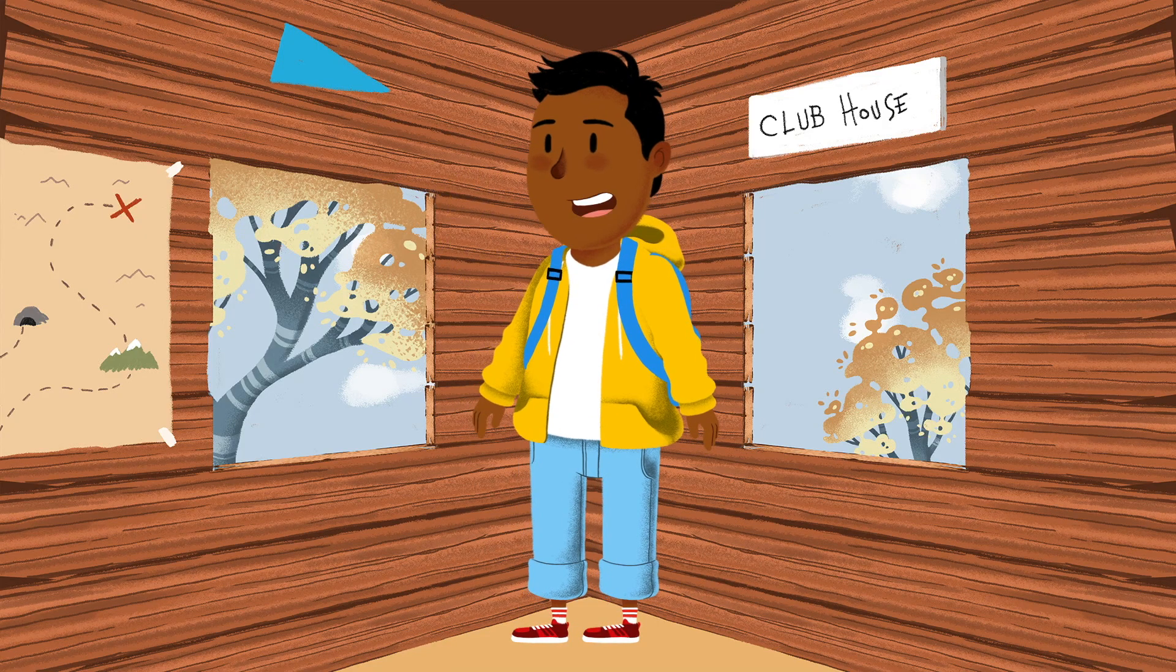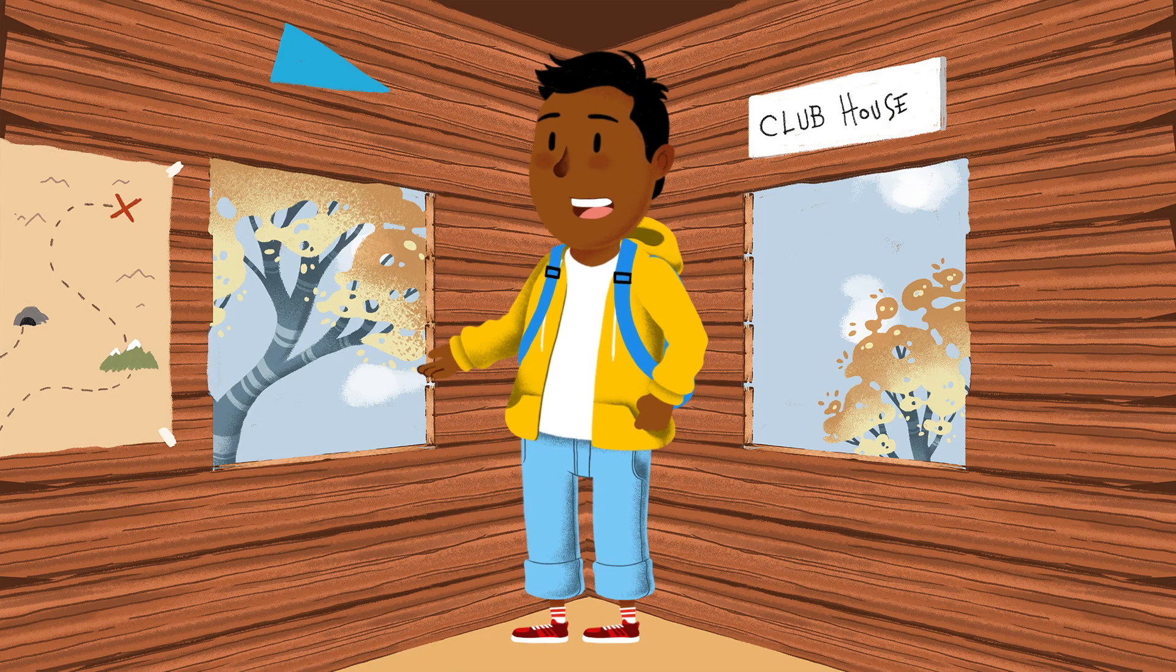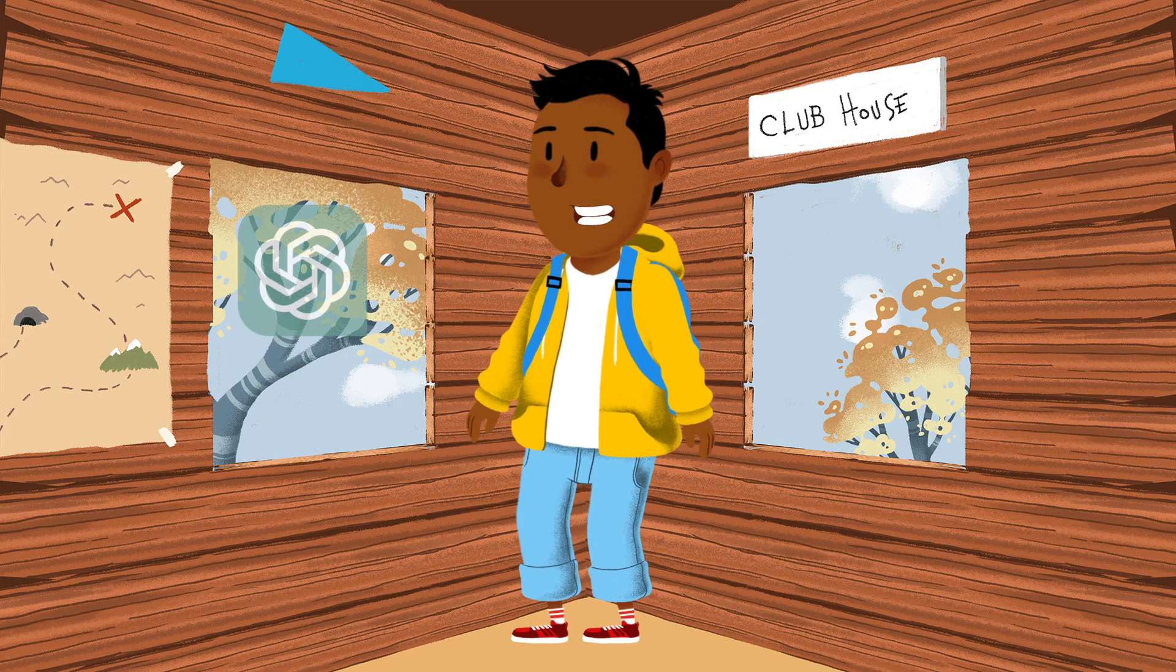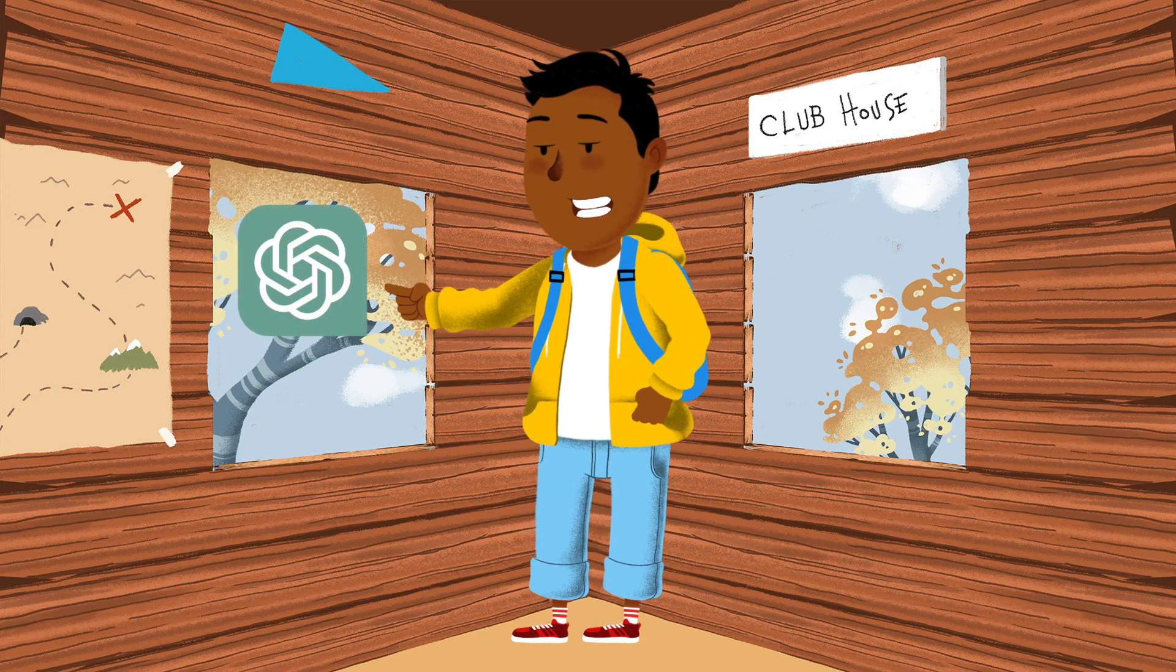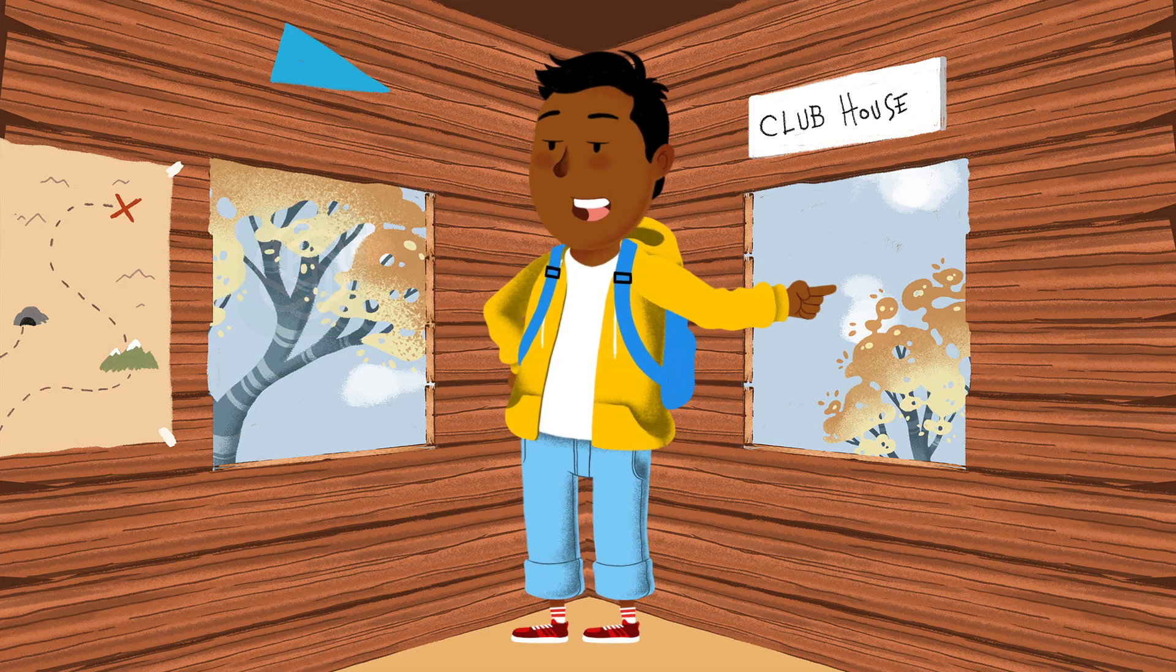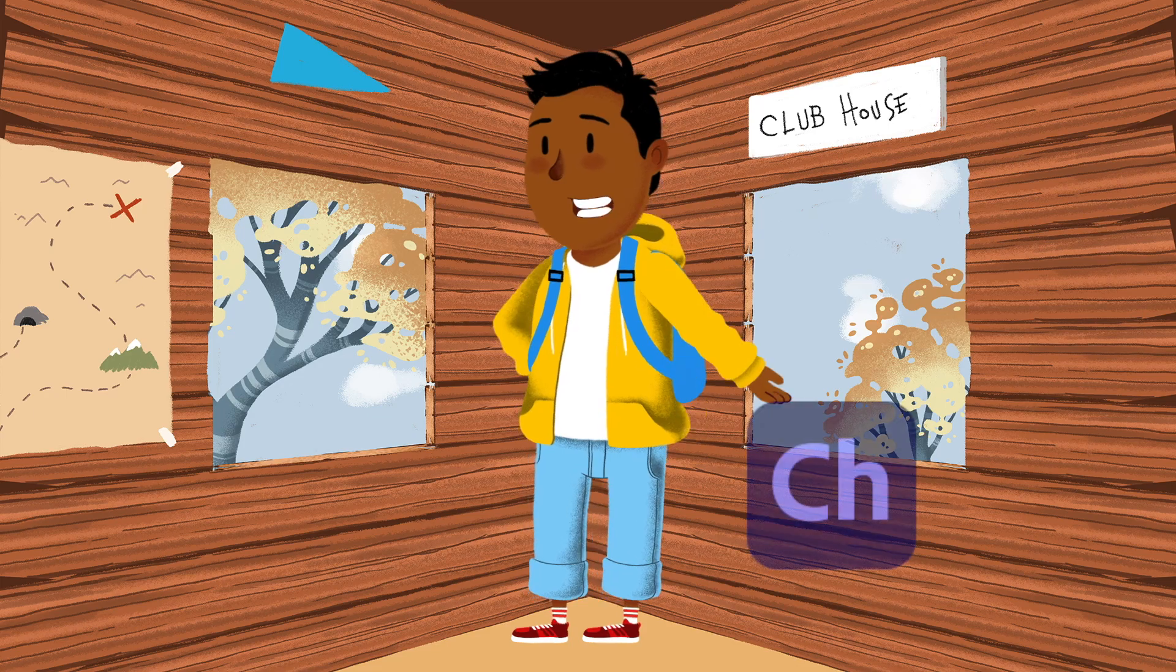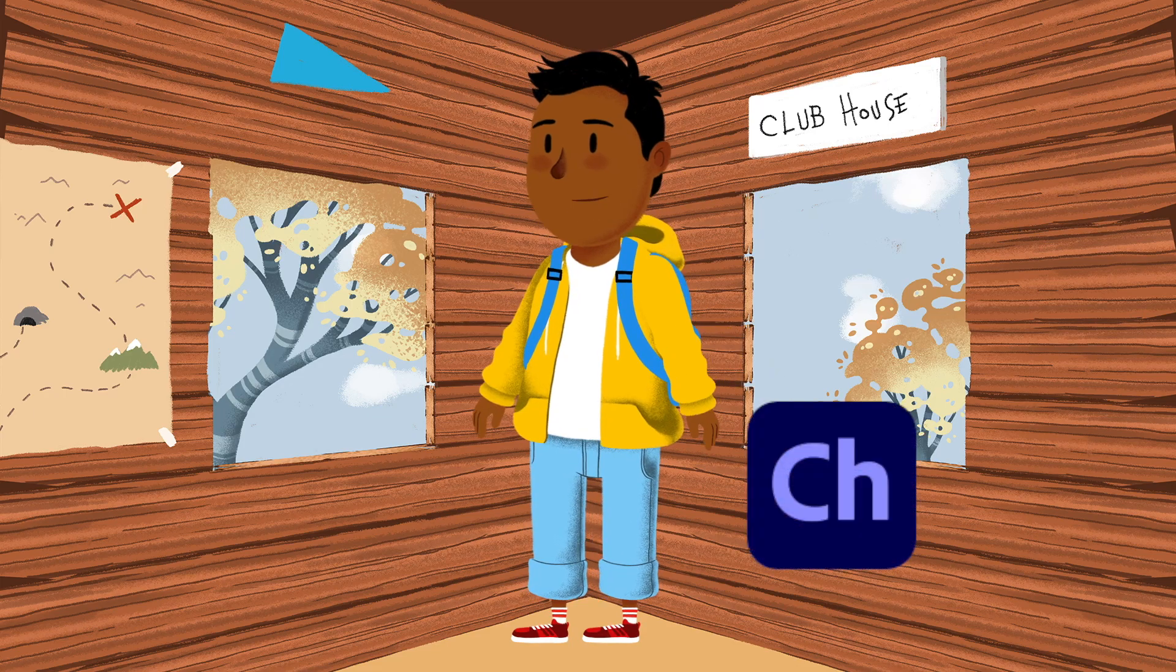Hey everyone! Today I'll be showing you how I created an animated video using three awesome tools: ChatGPT, Eleven Labs, and Adobe Character Animator.